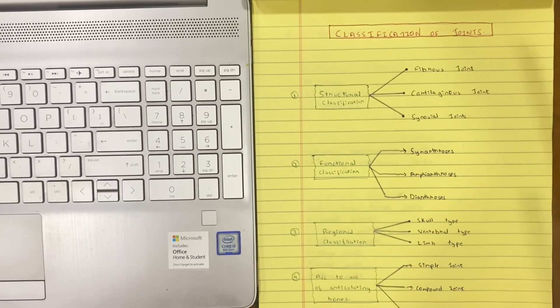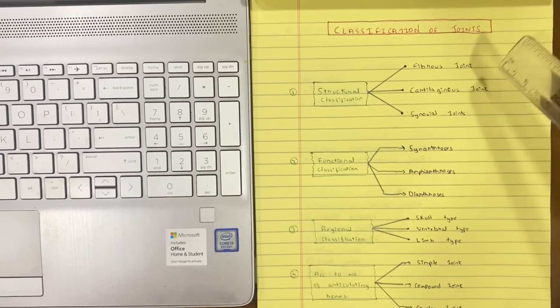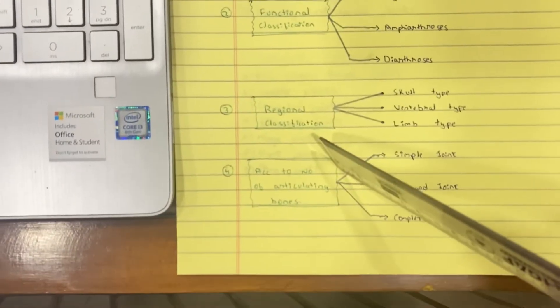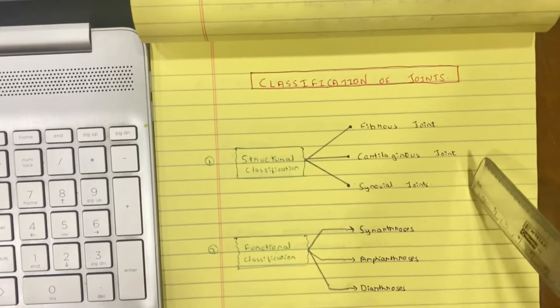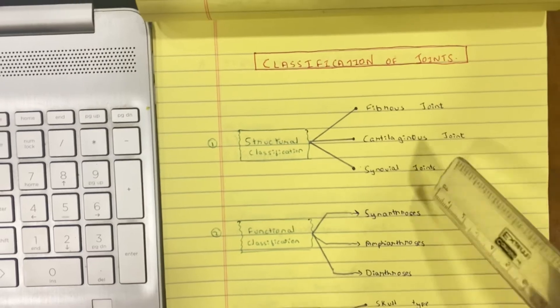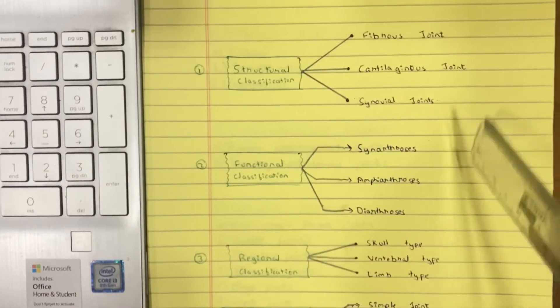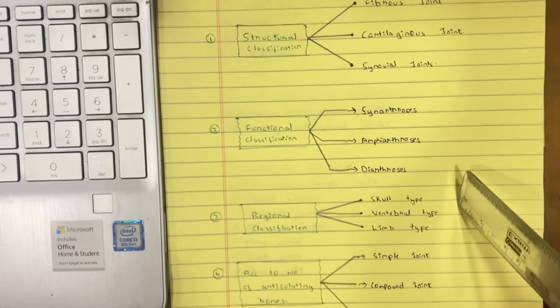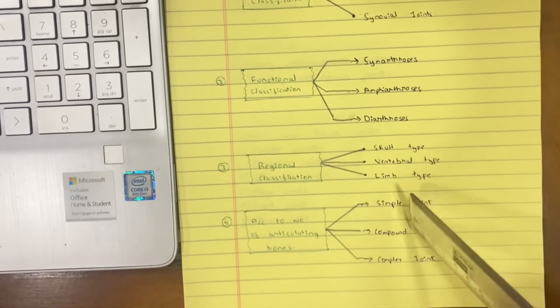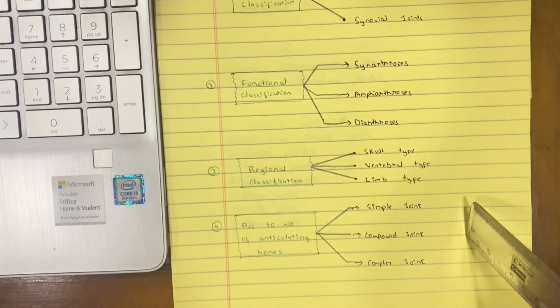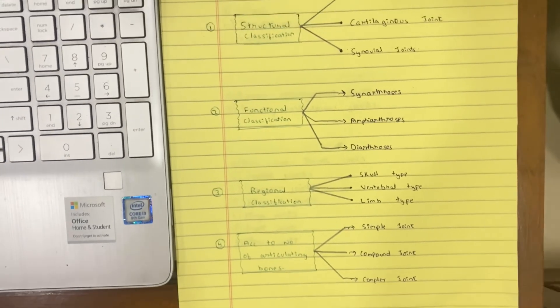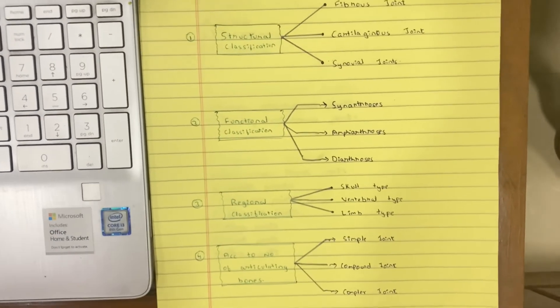To sum up this video, the classification of joints has four types: structural, functional, regional, and according to the number of articulating bones. In structural classification, we have fibrous, cartilaginous, and synovial. In functional classification, we have synarthrosis, amphiarthrosis, and diarthrosis. In regional classification, we have the skull type, vertebral type, and limb type. According to the number of articulating bones, we have simple, compound, and complex joints. I really hope this video made sense and the classification is now clear. See you in the next video.